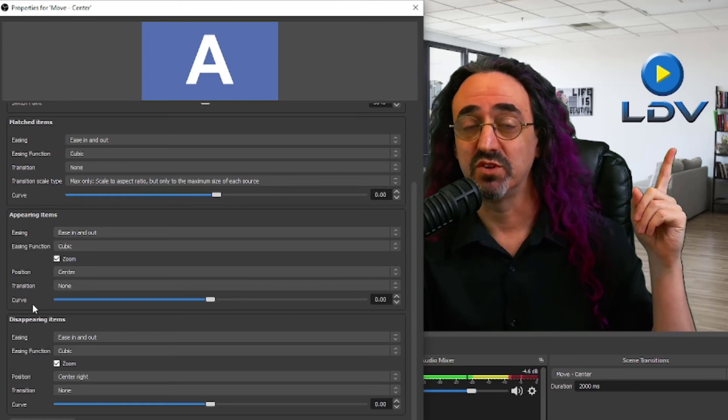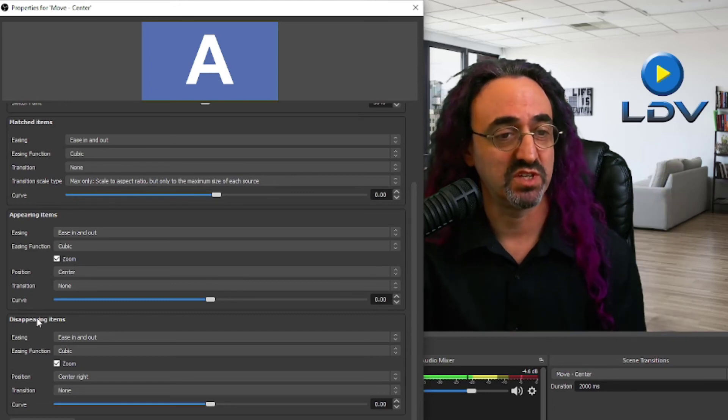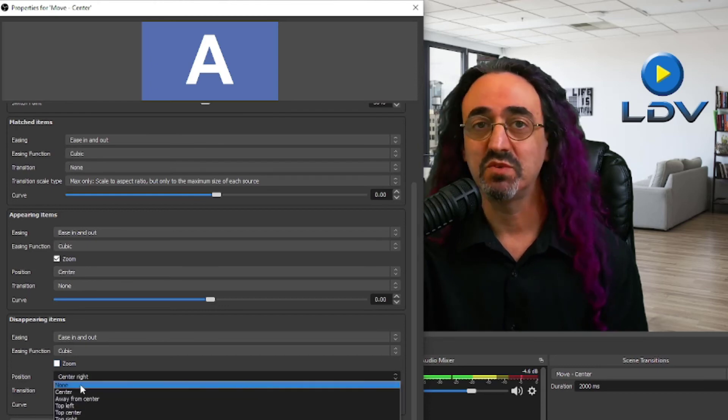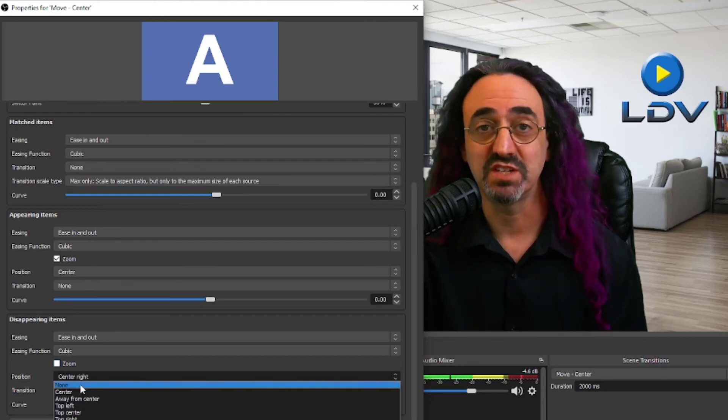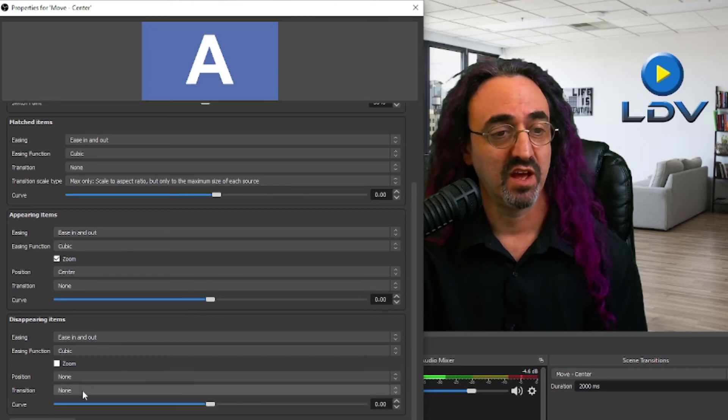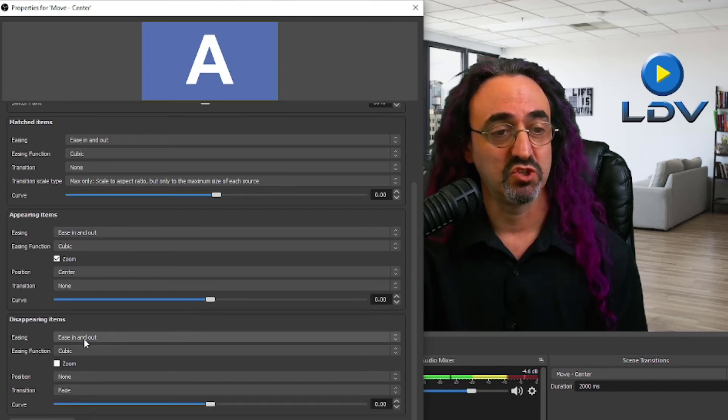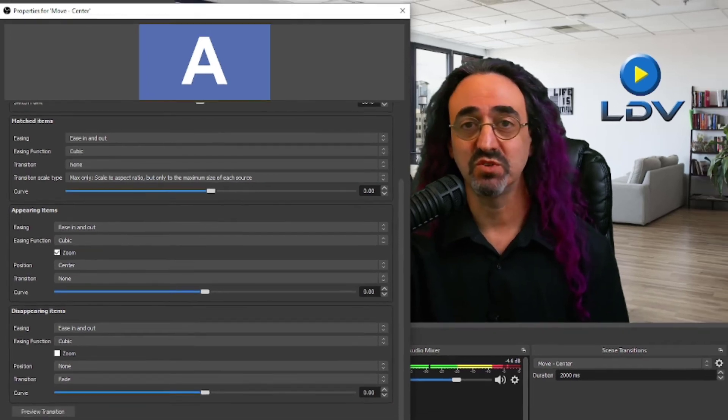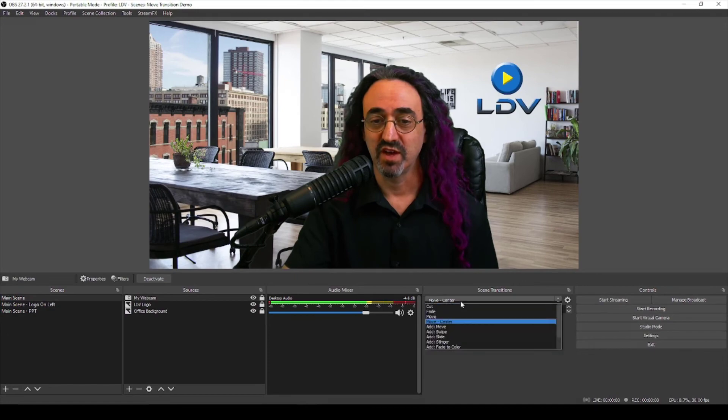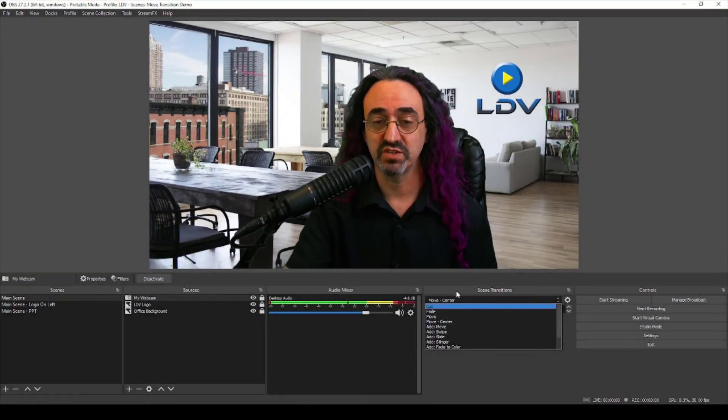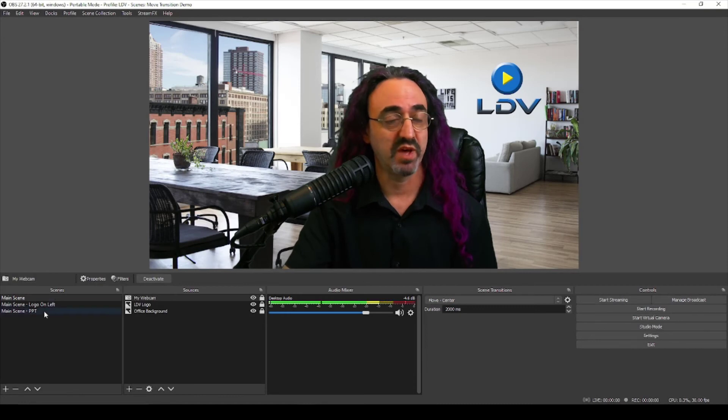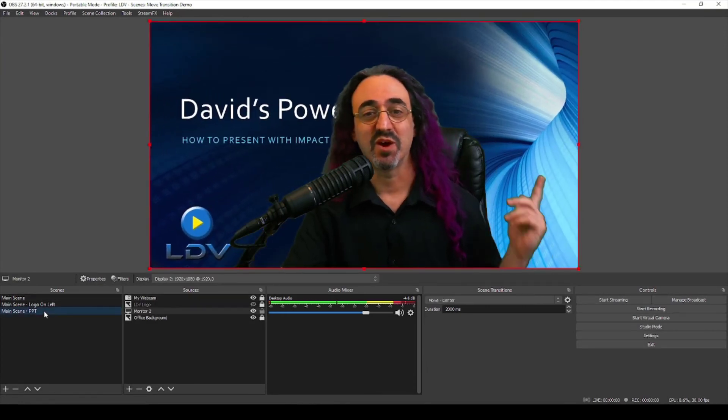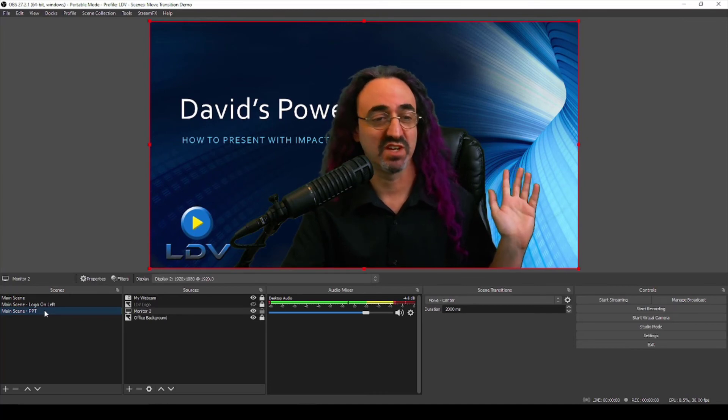And we have disappearing items. Remember we got rid of the logo or we're hiding the logo in that other scene. So I don't want that to zoom and I don't want it to go to any position, I'm going to leave that at no, I'm going to change that position to none, and this time I'm going to change the transition to fade so it should fade out. So let's see what we get. We have our theme transition set to this new move center transition, and when we switch to the PowerPoint scene the PowerPoint zooms in from behind us from the center and that logo faded away.